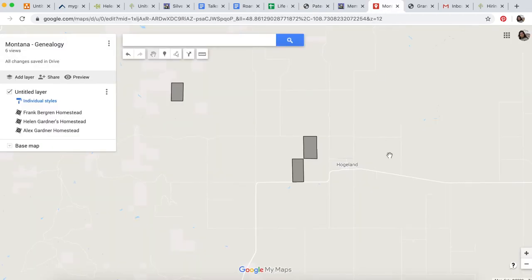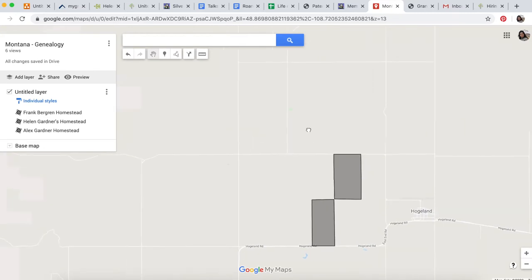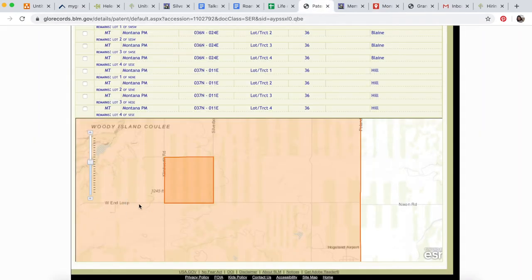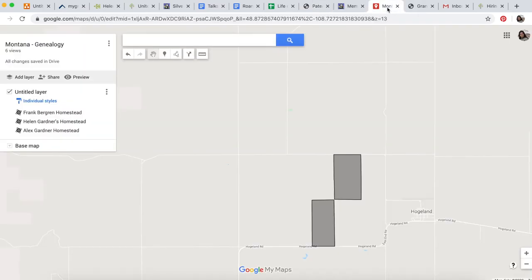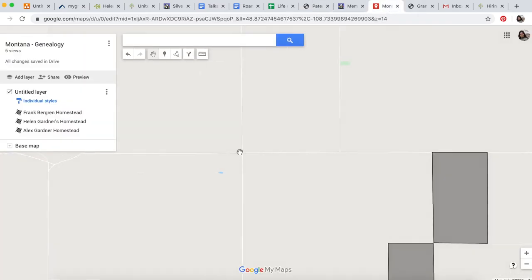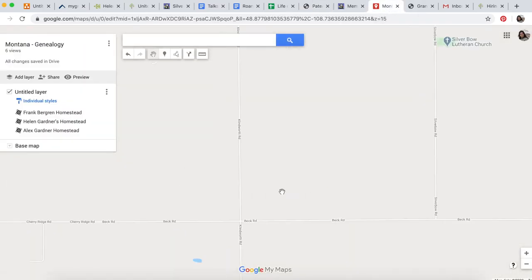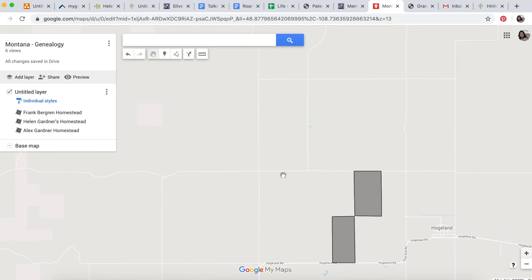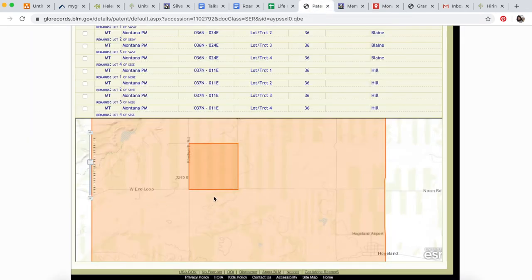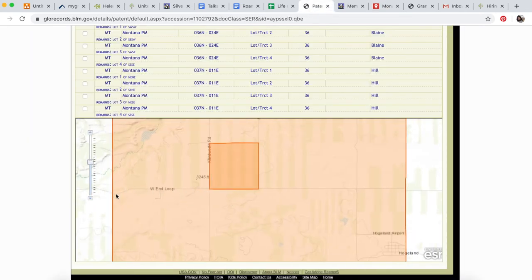We're back on this map. This one's easier to map because we have the street names. We're looking for where West End Loop meets Clindworth Road. I think that should be right here. From when I mapped Frank's land a few videos ago, I believe West End Loop is actually Beck Road. Let's look at this map—this road has this little dip here, and that's true for West End Loop as well.